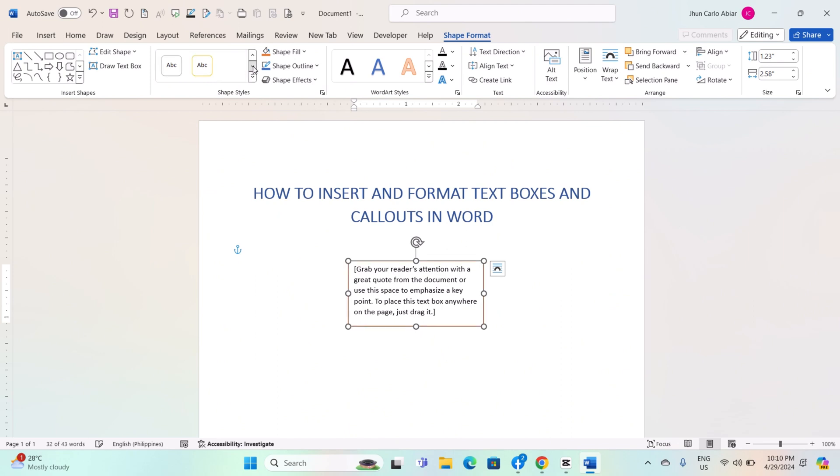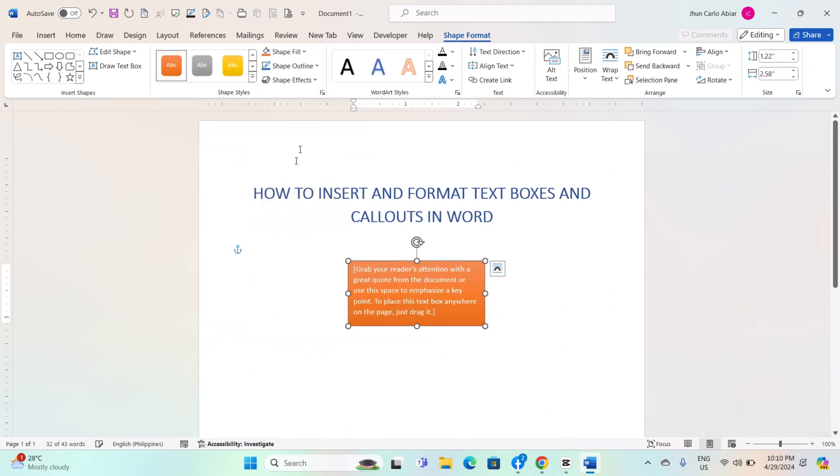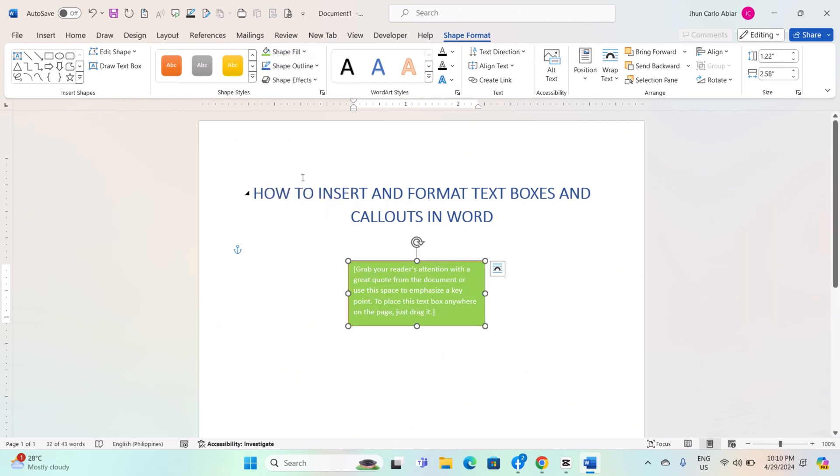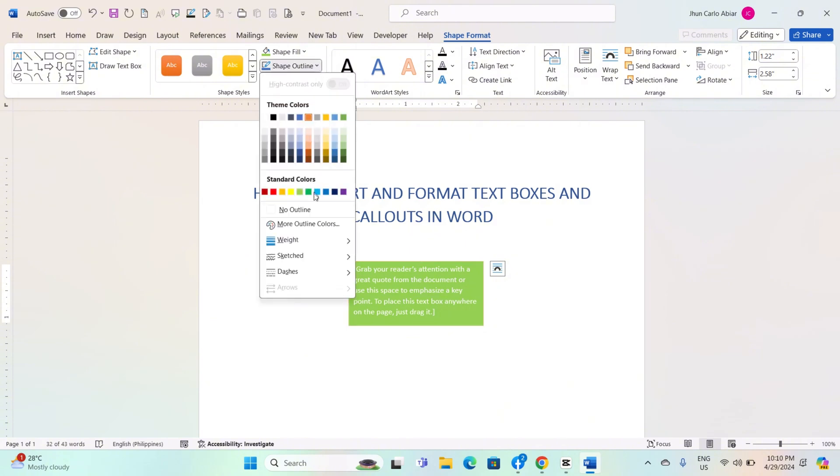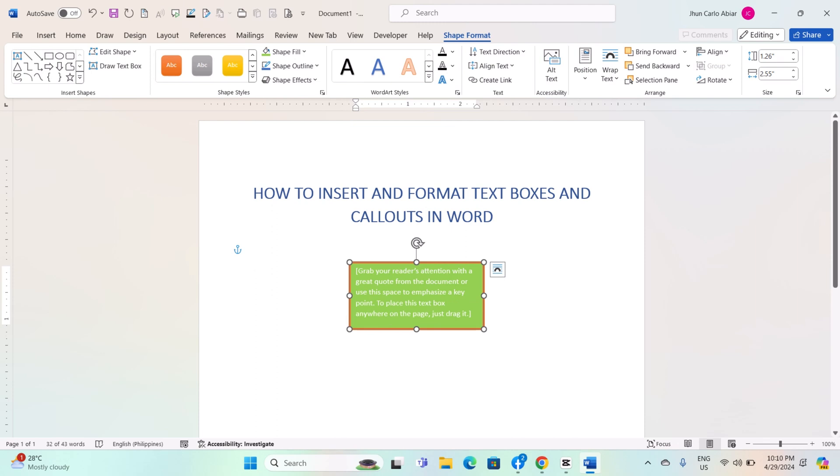Shape Styles: Choose from preset styles to change the appearance of the textbox. Shape Fill: Change the color or add a gradient, texture, or pattern to the textbox fill. Shape Outline: Change the color, weight, or style of the textbox outline.